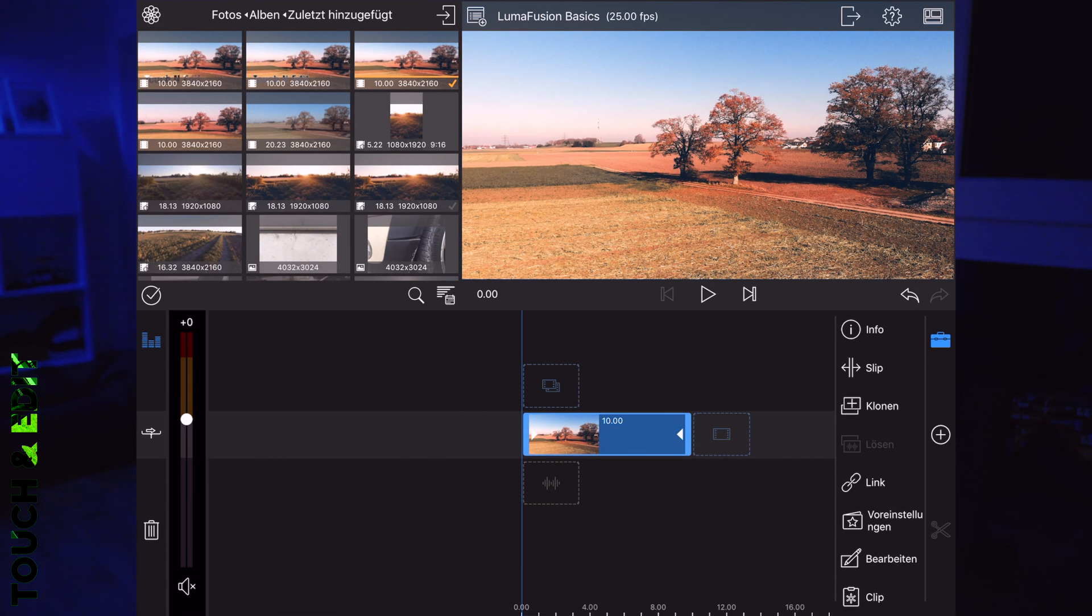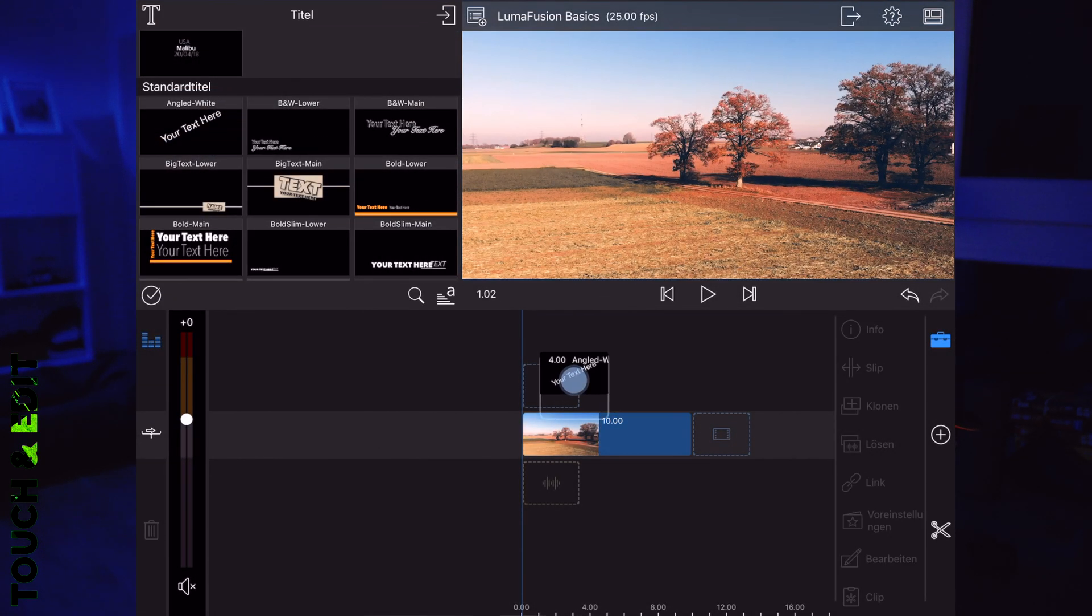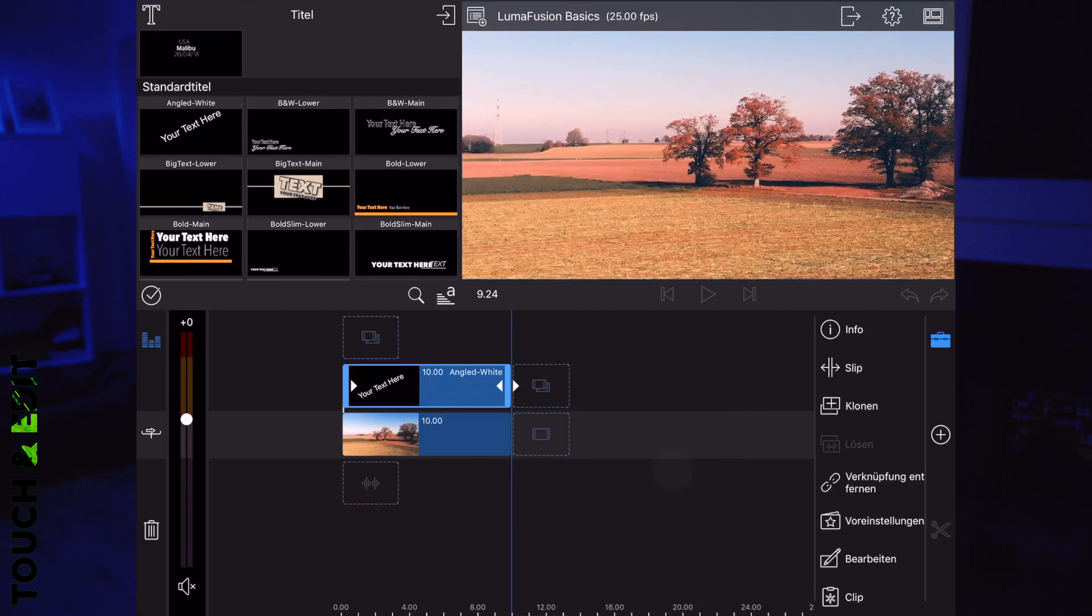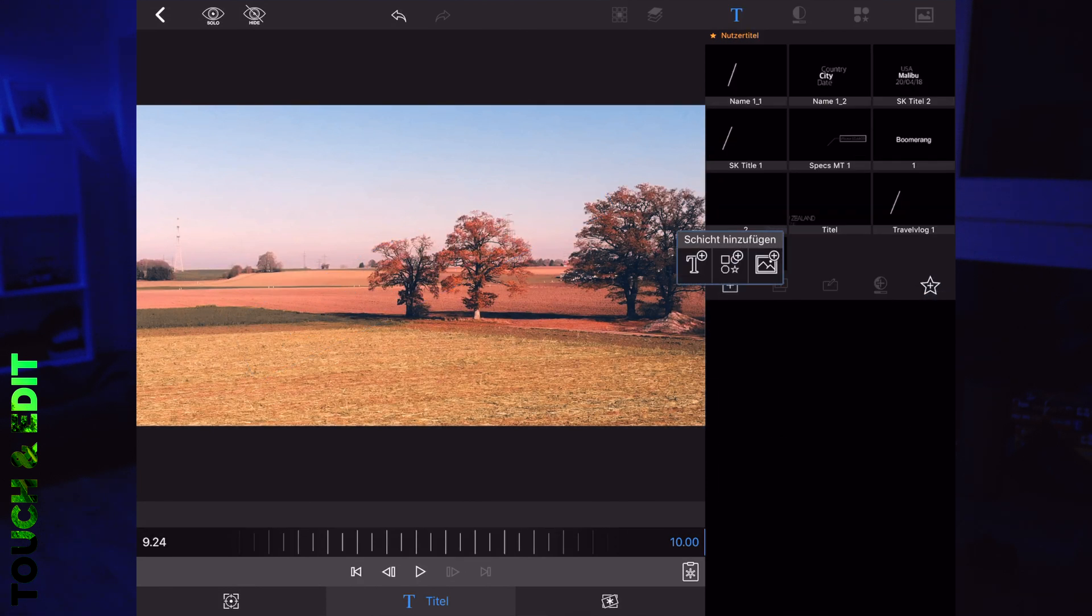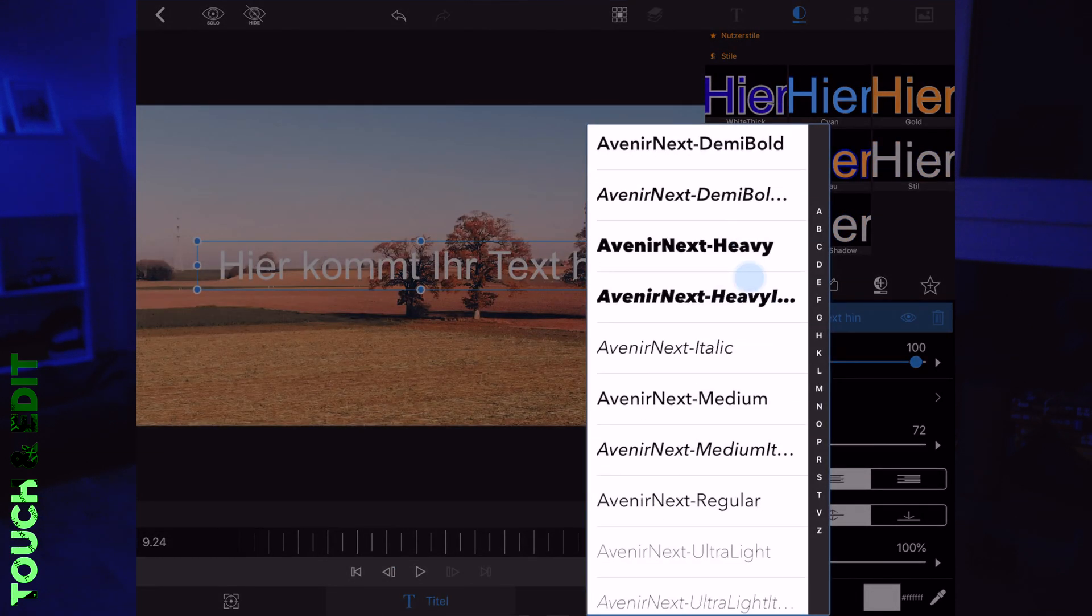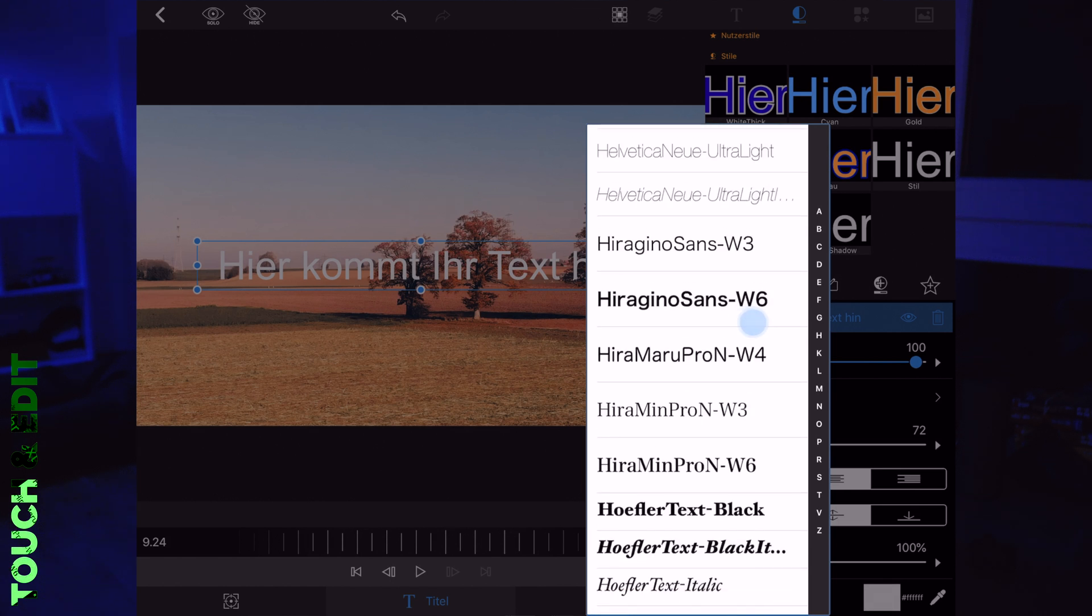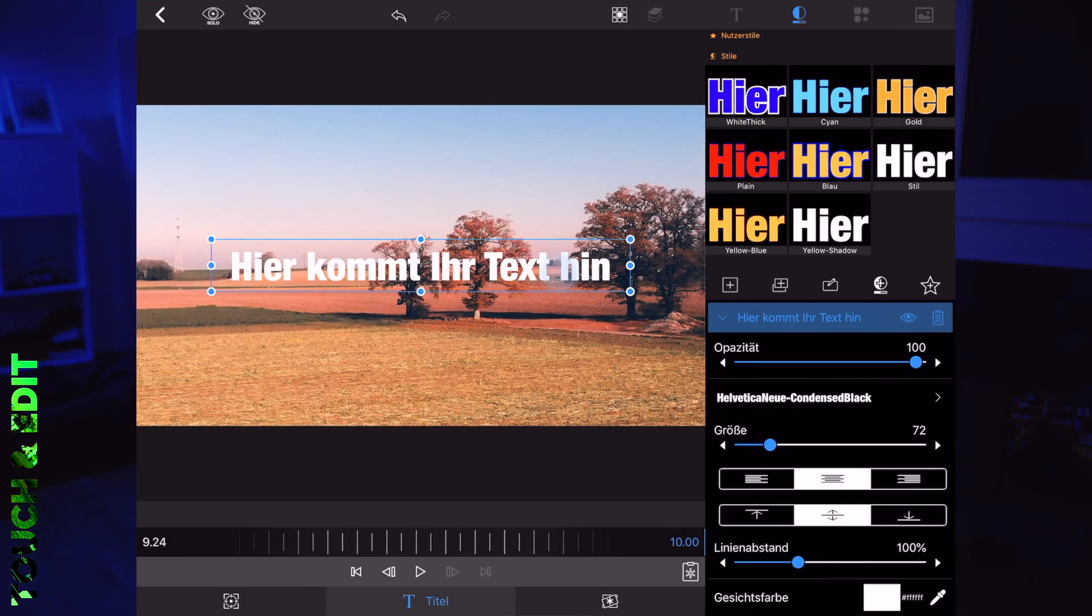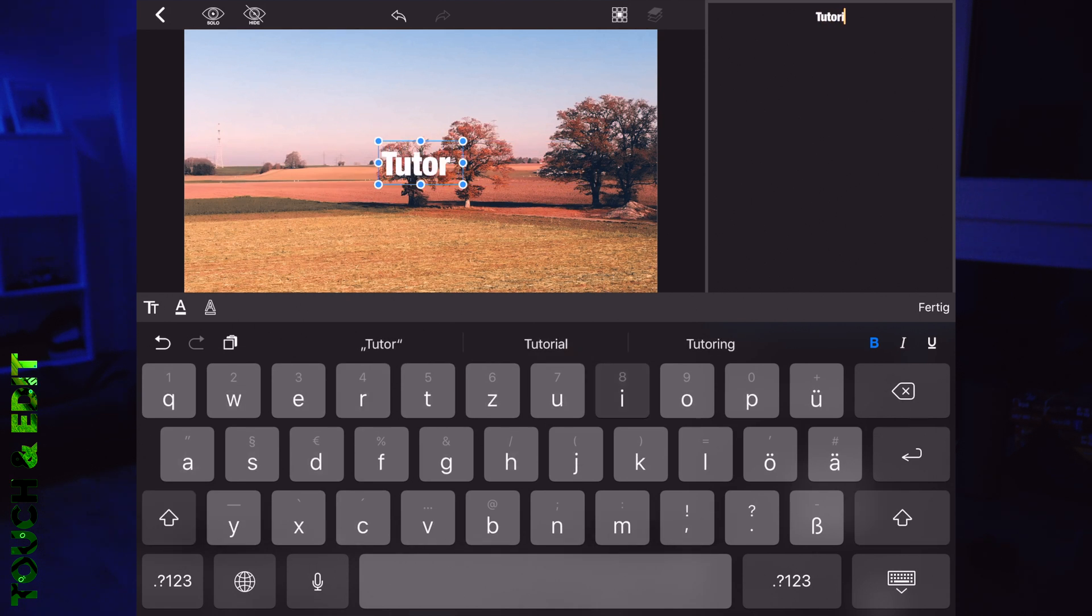What we're doing is adding a title layer. Just use the standard one, lengthen it to the length of the clip, double tap to edit, delete the original text field, add a new one, choose the font and the size you want to have. I recommend using a bold font because you want people to see that your text is different.